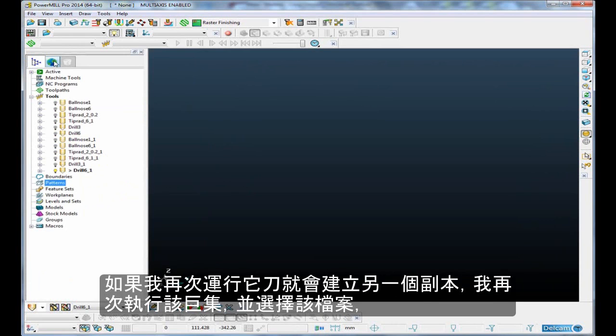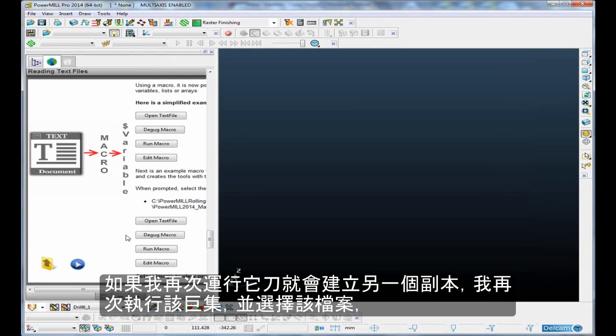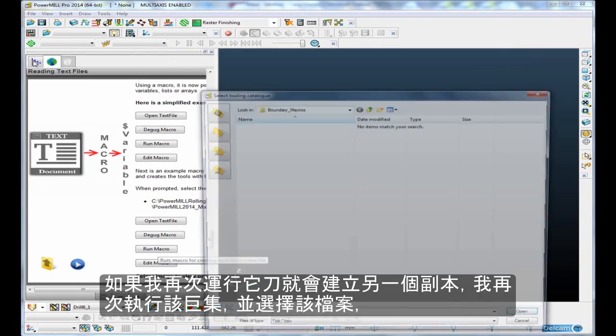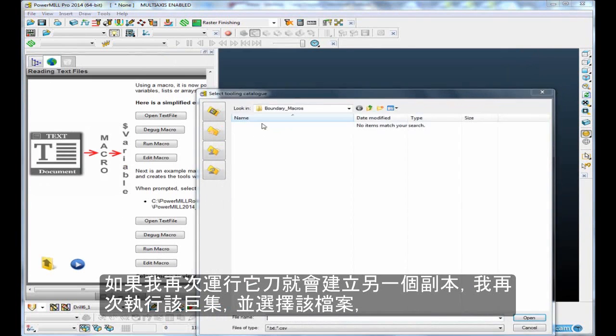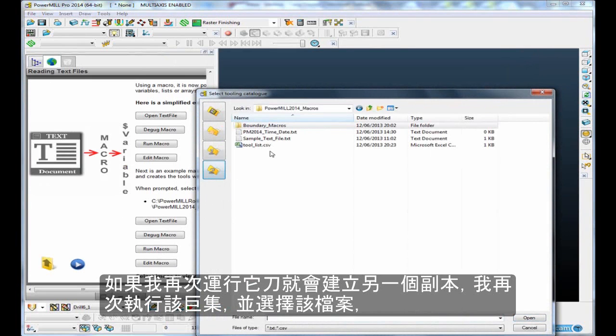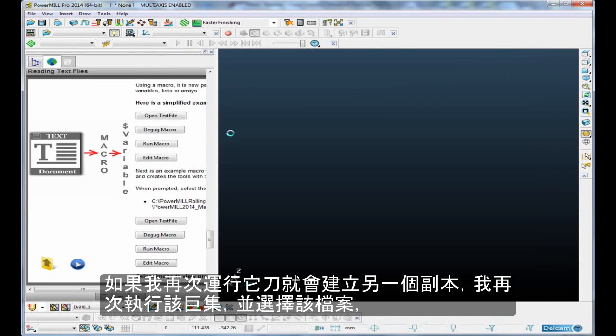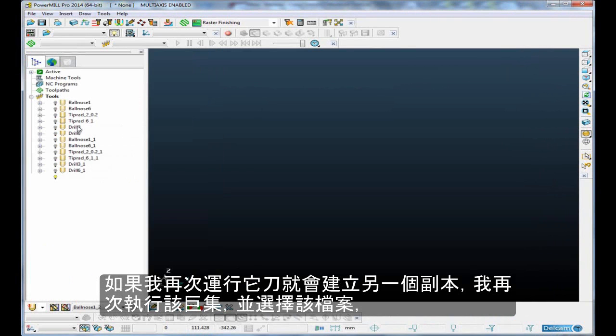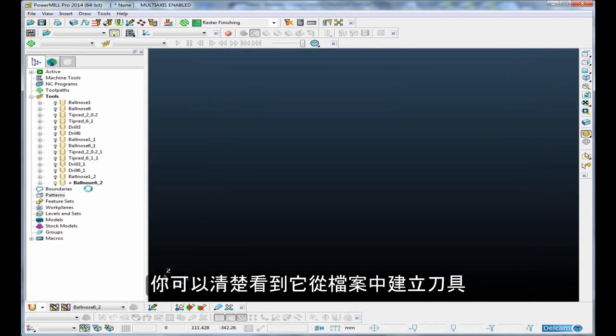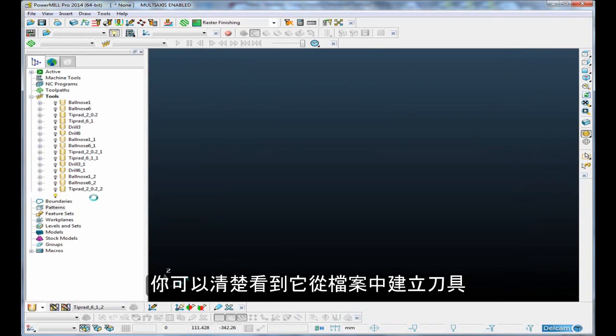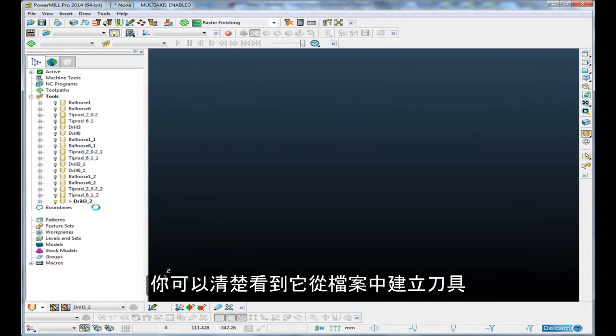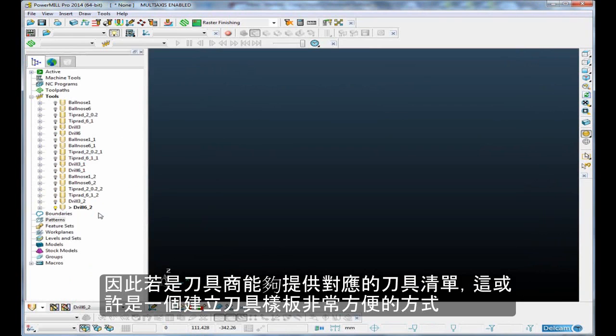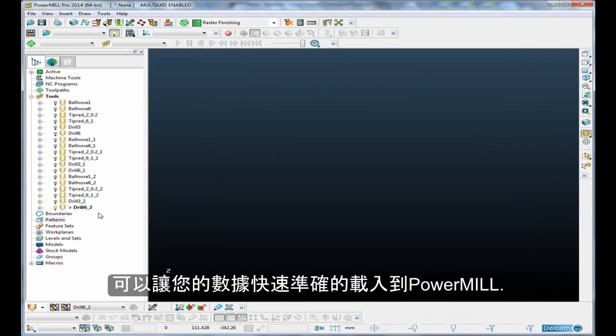If I run it again, it'll simply create another copy. Select the file, and come back into here, and you'll see it's creating the tools from that text file. It can be a very nice way of reading tooling sheets that perhaps your tooling supplier has supplied to you, and getting that data very quickly and accurately into PowerMill.